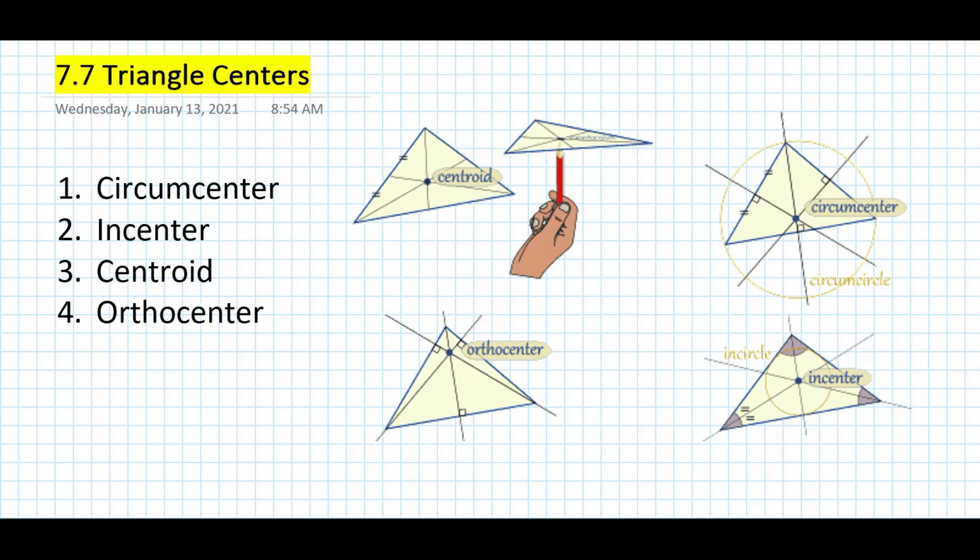Hi everyone, this is Mr. Cervone. Welcome to my math channel. In today's lesson, we will be learning about triangle centers. The first center is called the circumcenter, the second is the incenter, the third is called the centroid, and the fourth center is called the orthocenter.